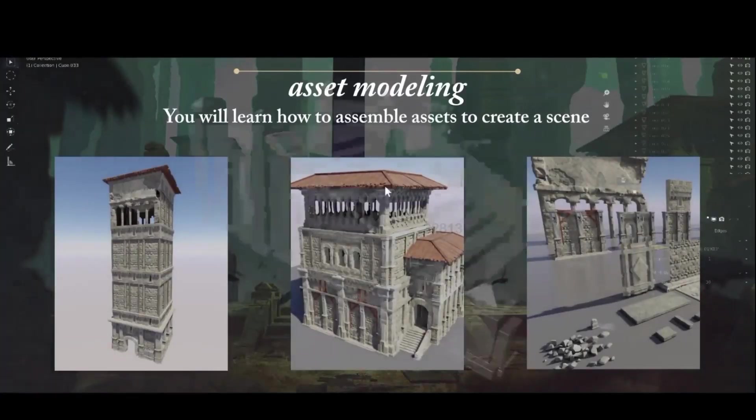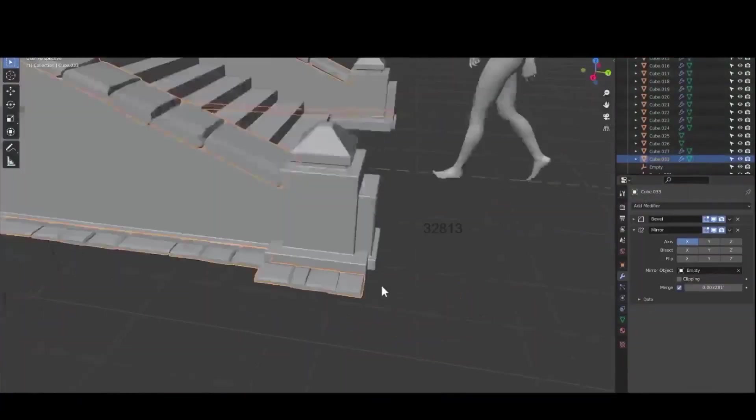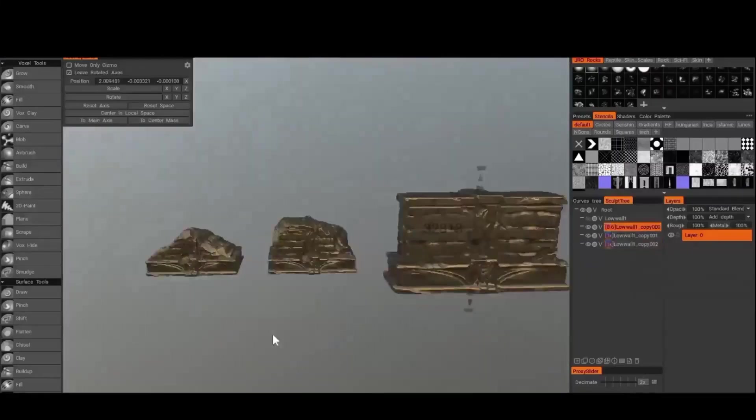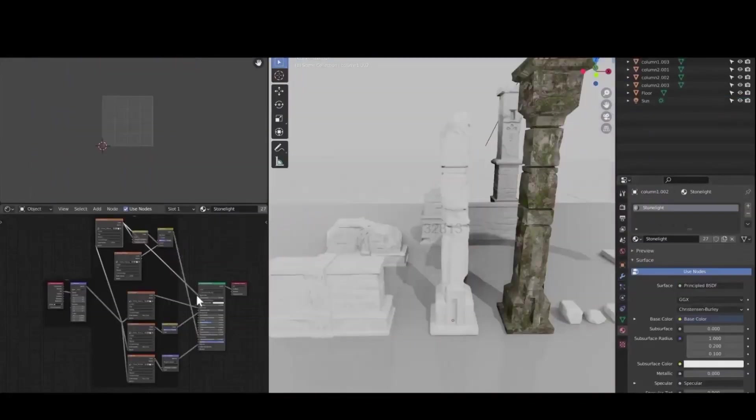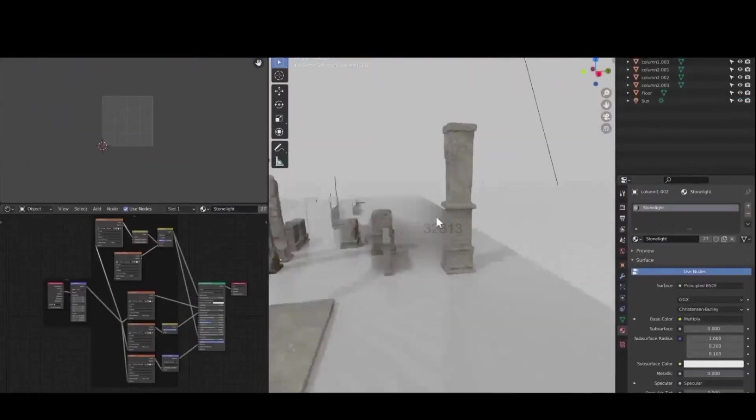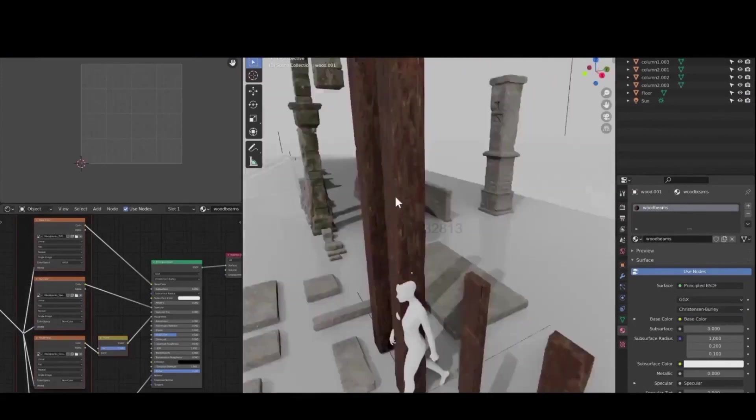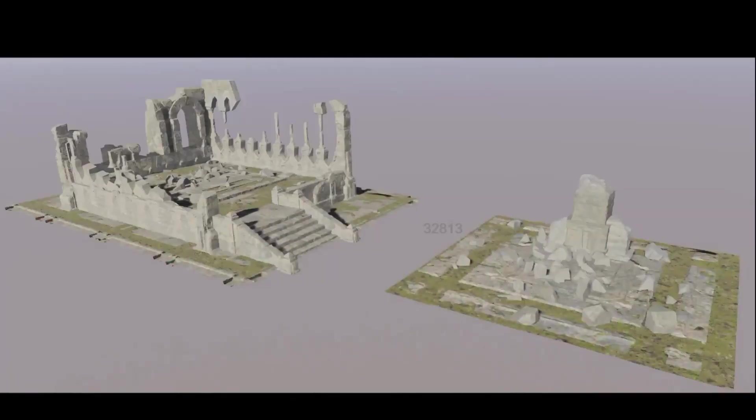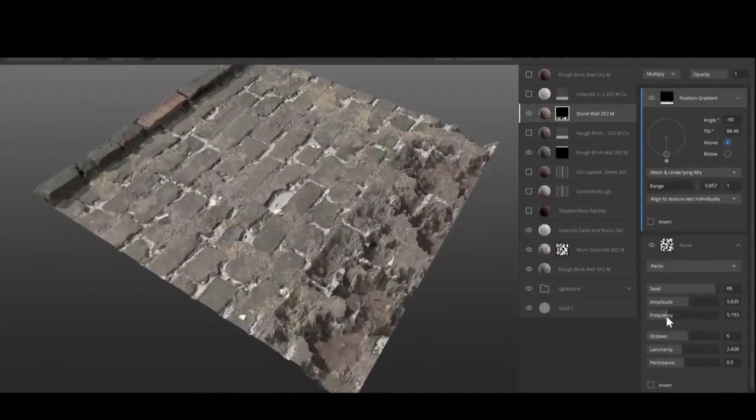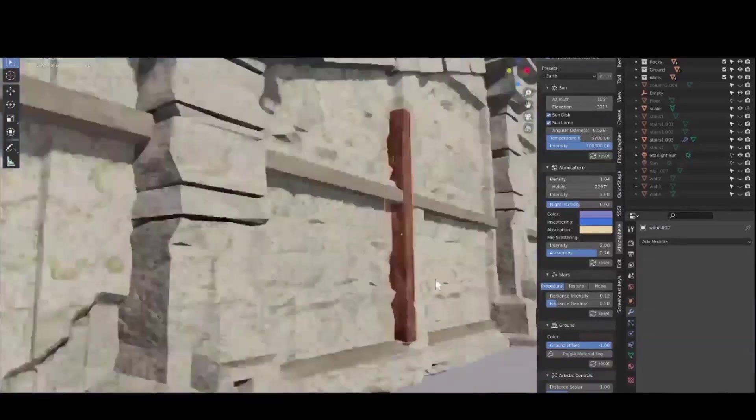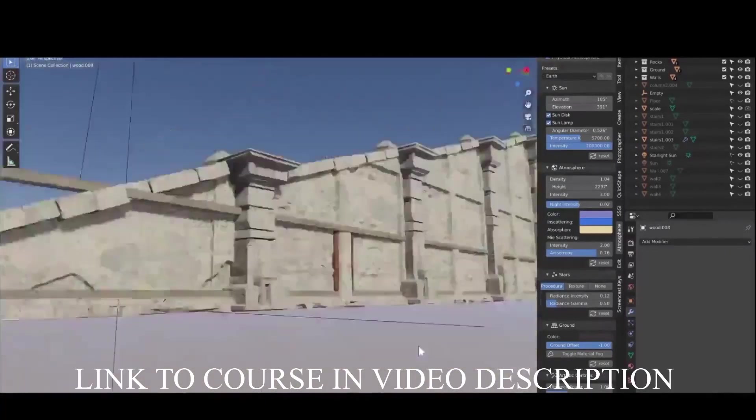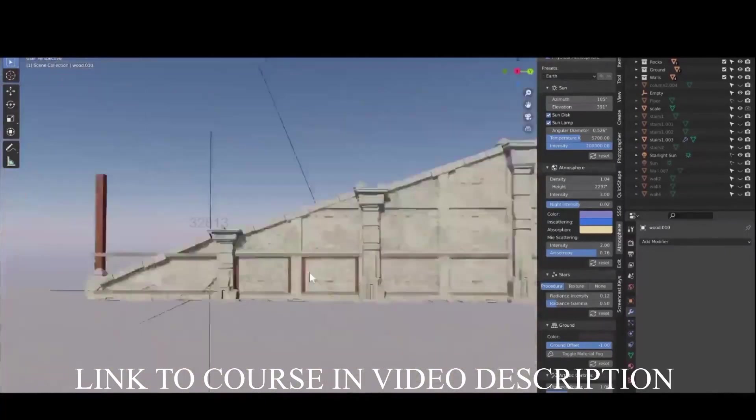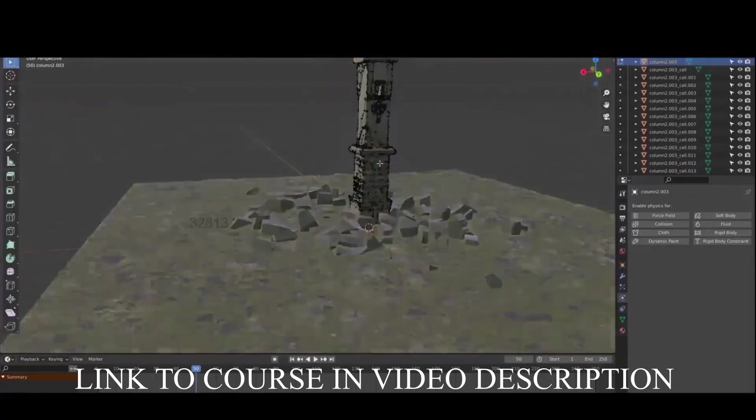This course takes you through the process of creating a 3D scene rendered in Blender. But the process is very much the same type of process you would use for creating environments for games. The course runs you through the process of creating various different assets in such a way in which they can be reused to create an entire scene.